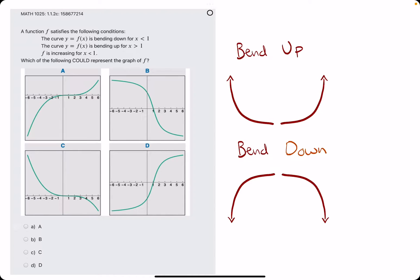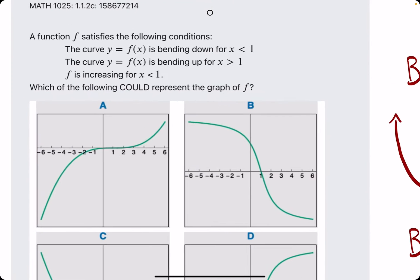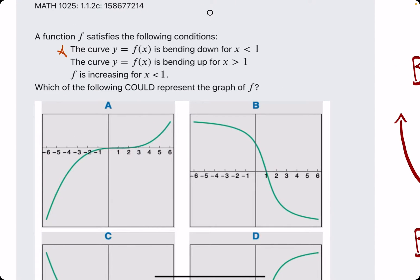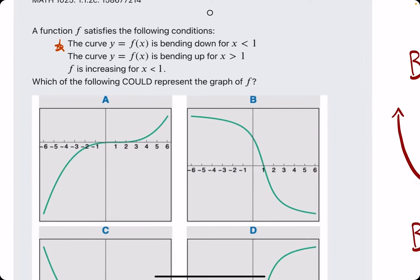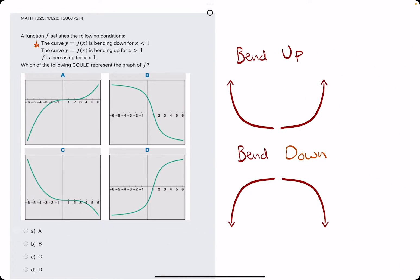In this problem, they give us a few statements and they ask us which of the following graphs could represent the graph of f. We start with statement number one: the curve of f is bending down for x less than 1.